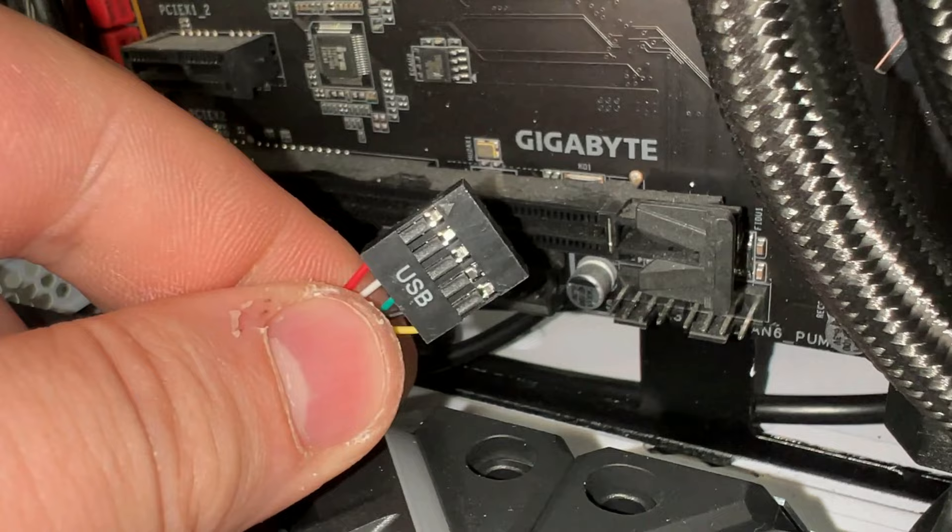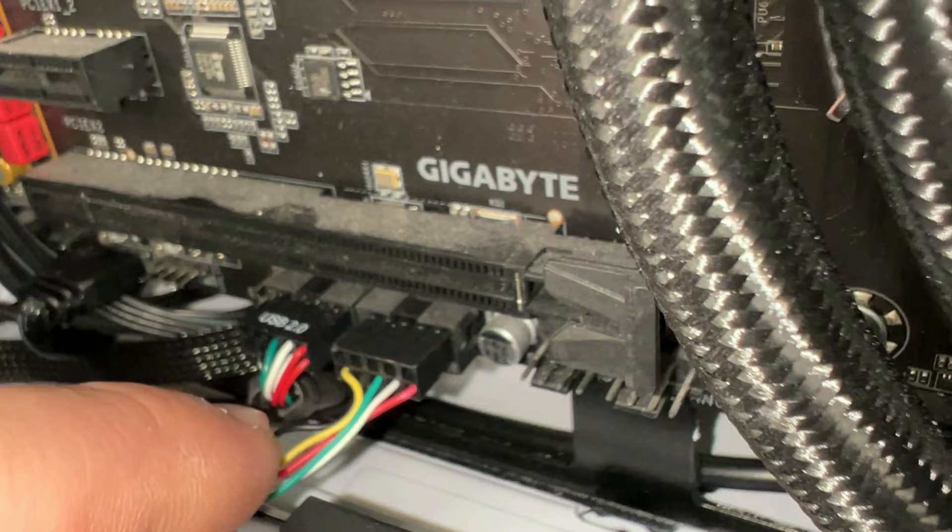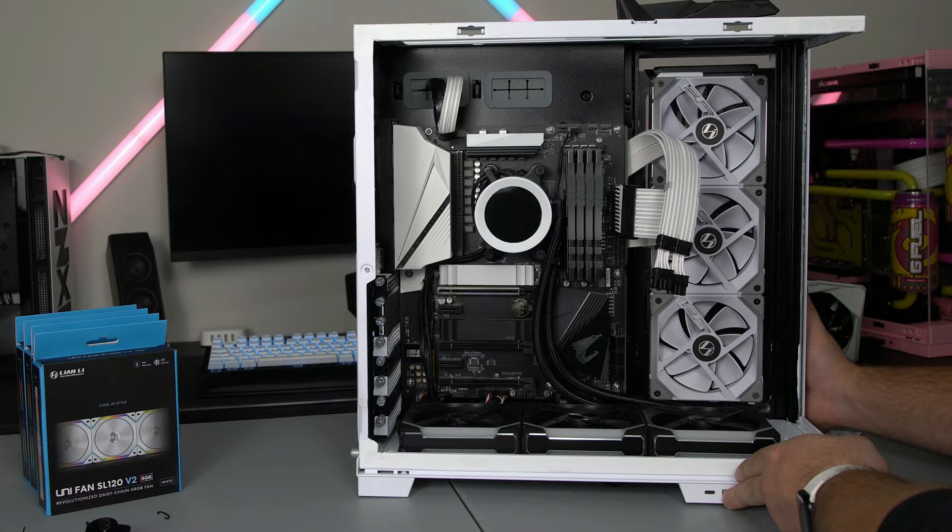So that's what the plug looks like. One pin is missing so you can't really plug it in wrong. Match it up with these pins in here and done. That's plugged in.